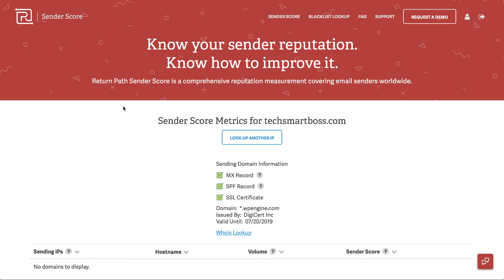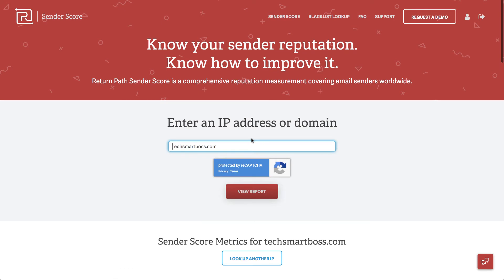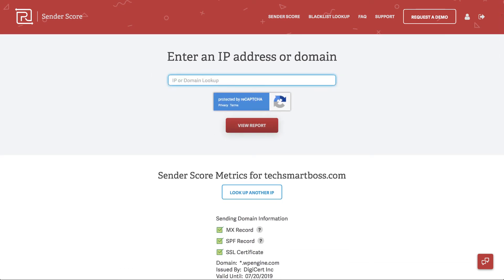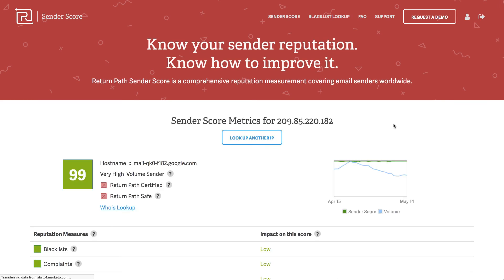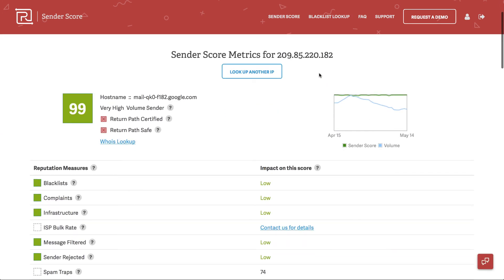What I'm going to do is actually grab an IP address that Google is using to send my email and put that in there. So I went out to an email to get one of the IP addresses that my mail is coming through from G Suite. Let's test this and see what it has on this particular IP address. Now you'll see that when you do have a dedicated IP or check specific IPs, it brought back this hostname — it's coming from Google.